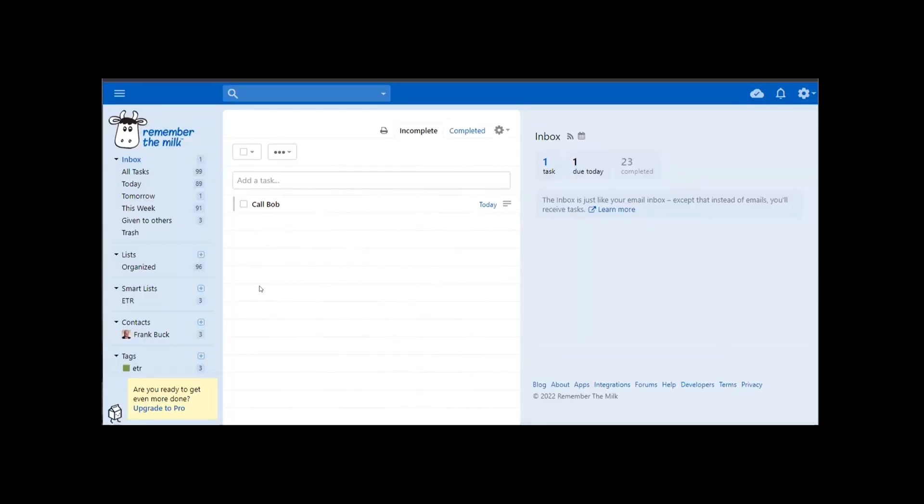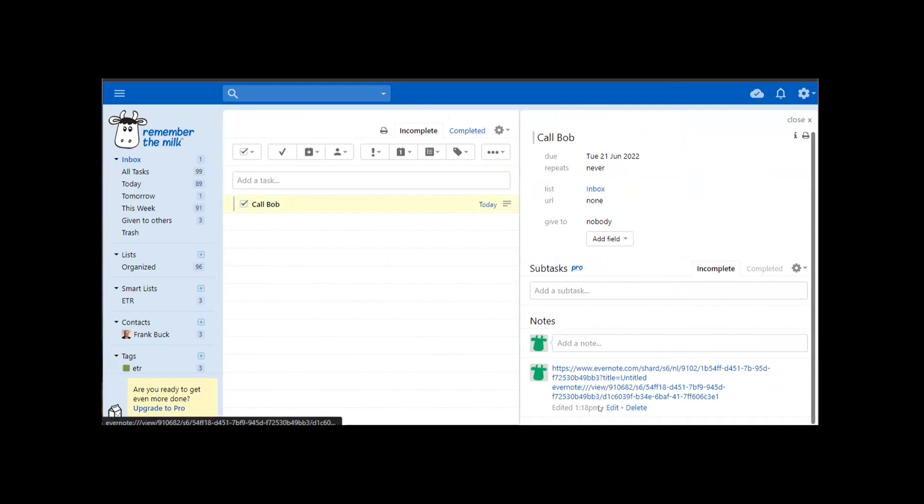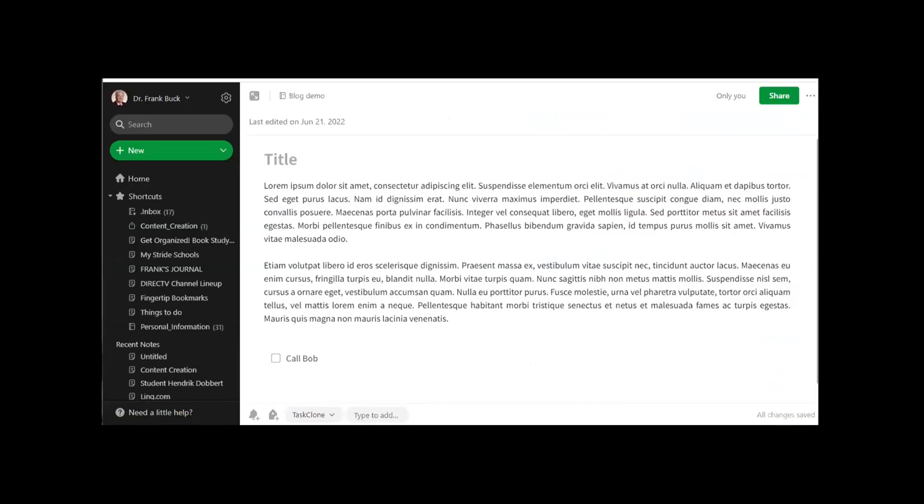So now, here we are in Remember the Milk. And here's my task. And if I put a checkmark beside it, then I see here are the links to those notes. Click. I'm right back here at Evernote on the note from which that task was created. Can you see how this is exactly like what I had back with my paper planner and how incredibly helpful it was? Now, when I go to the task, I'm one click away from the supporting information.